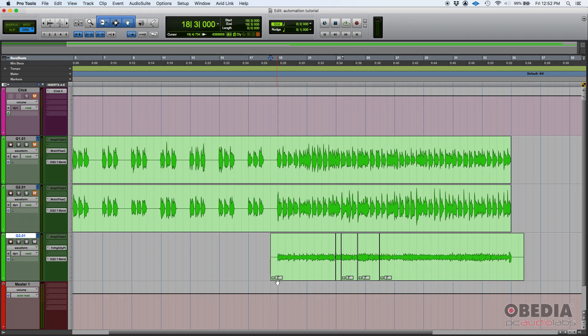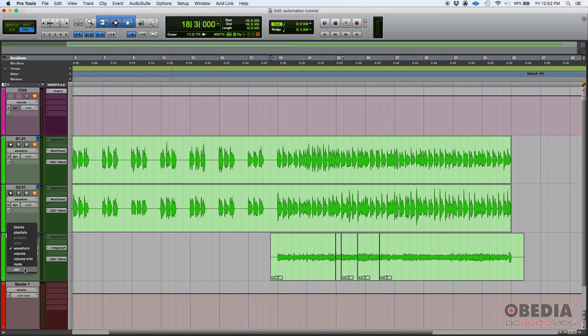So how do we do it? Well first of all we're gonna go here on our edit window on our track and here's the views. If we click where it says waveform you got all these different views. There's the pan, your pan automation.